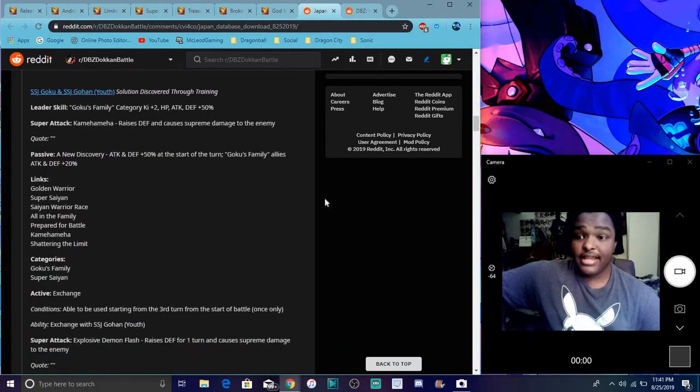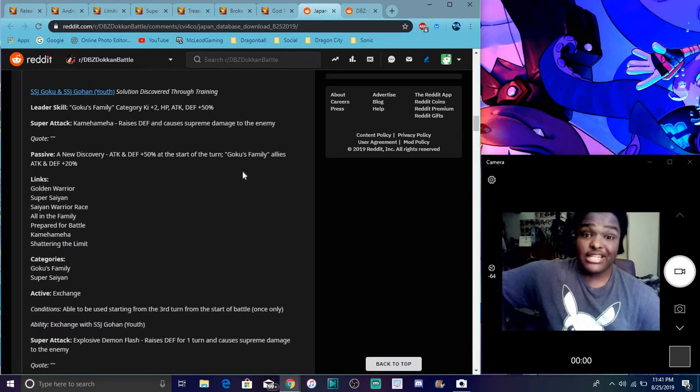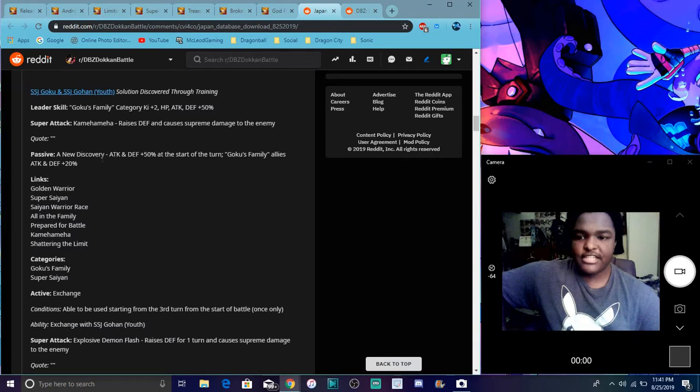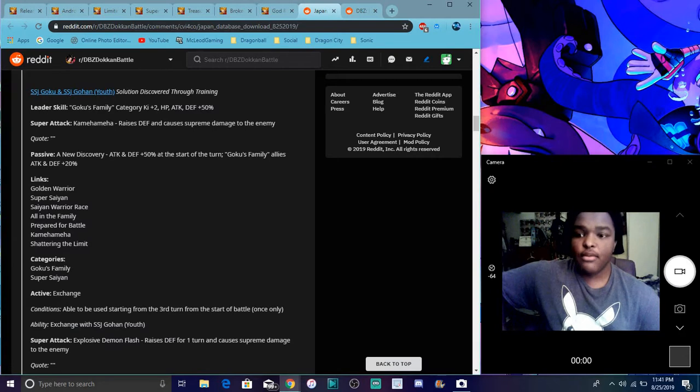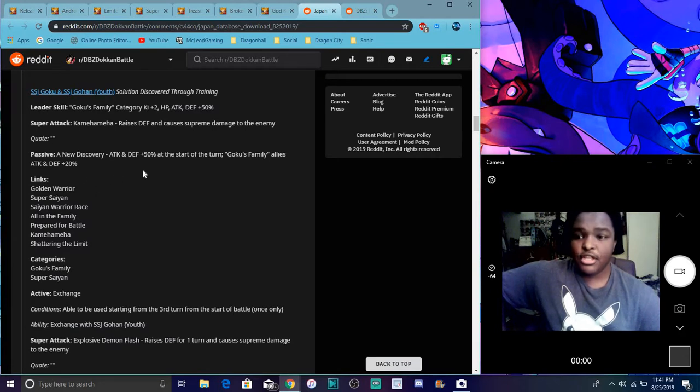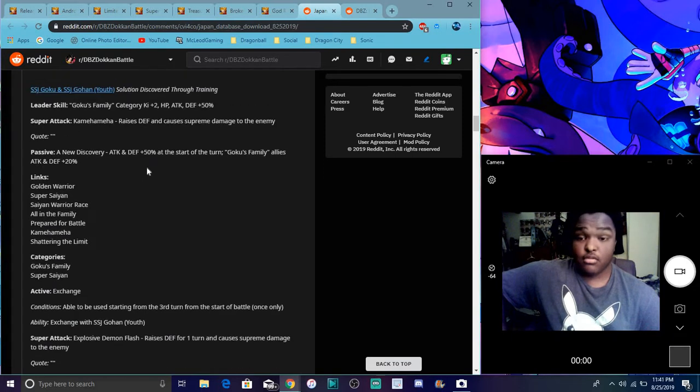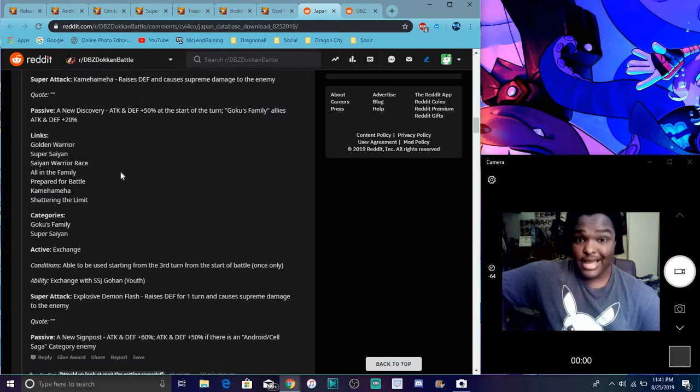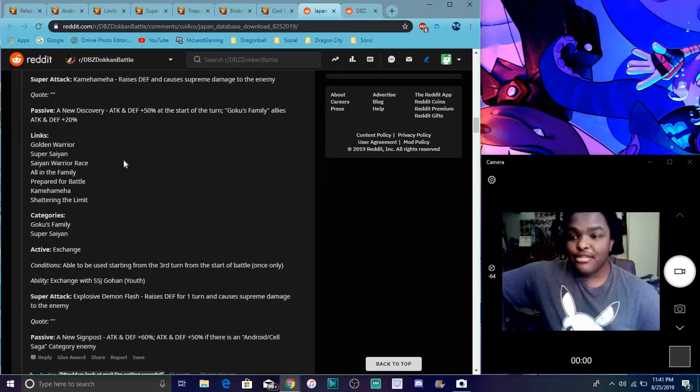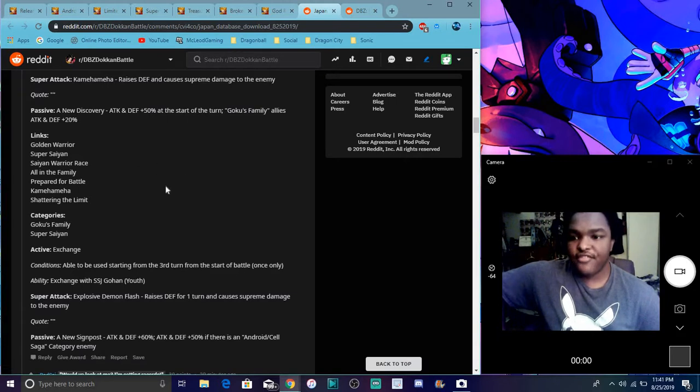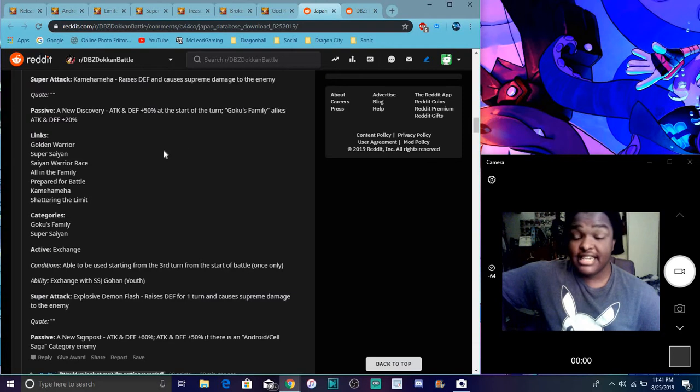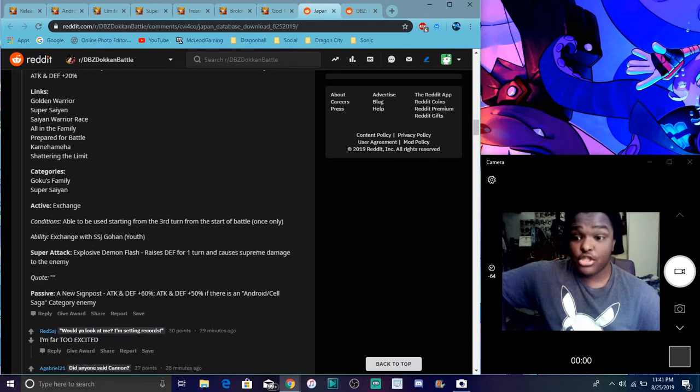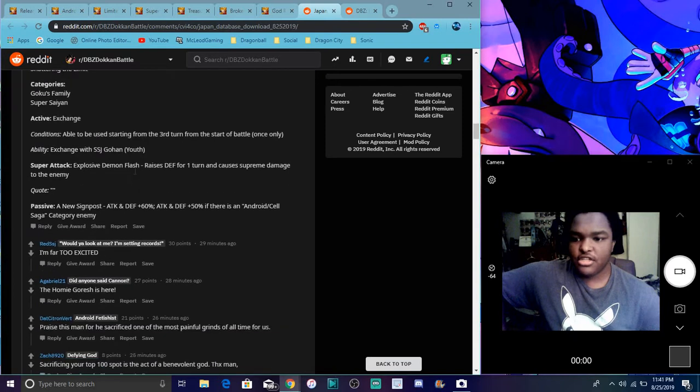For the Goku and Gohan card with the active skill and swap, they're basically like the Vegeta and Trunks, but they just raise their defense basically. For the passive, they do attack and defense plus 50%, and start of turn for Goku's family allies attacking defense plus 20%. Really cool. Vegeta and trunks don't do that, so mainly they're really just defense and support type. They're really good though. Links are better than trunks and vegeta. For links, they have bonded warriors, super saiyan, saiyan warrior race, all in the family, prepare for battle, comeback, and shattering the limit.